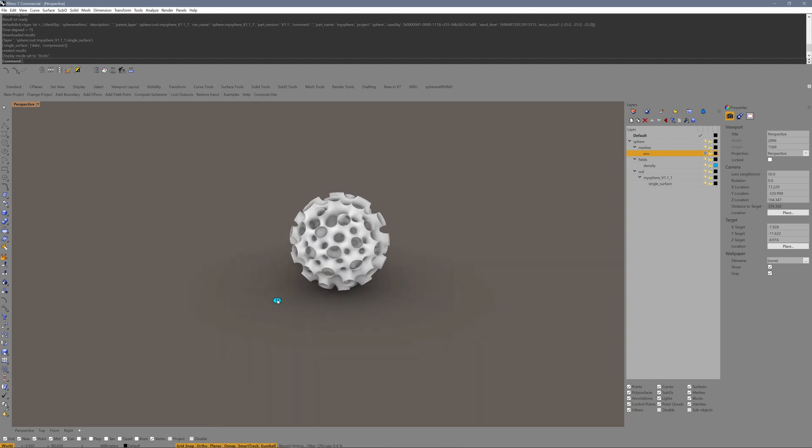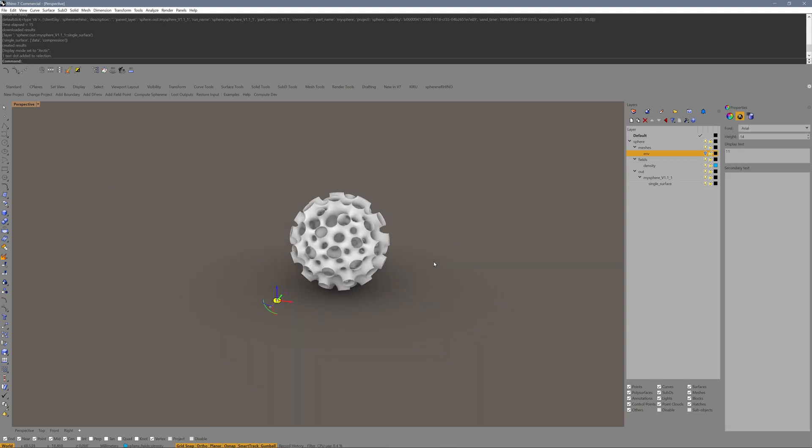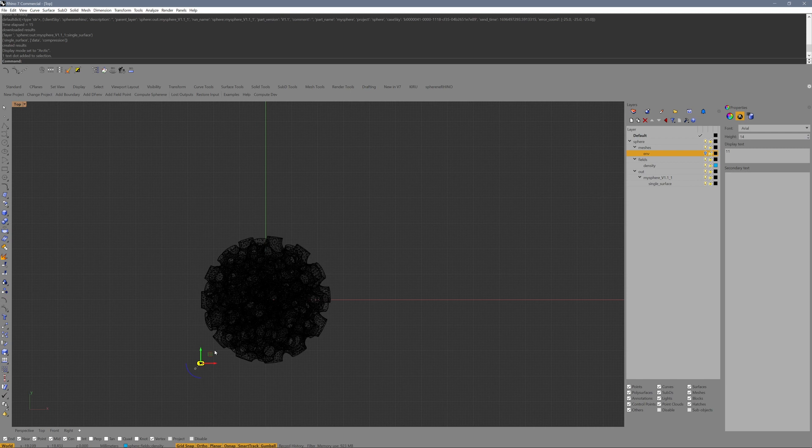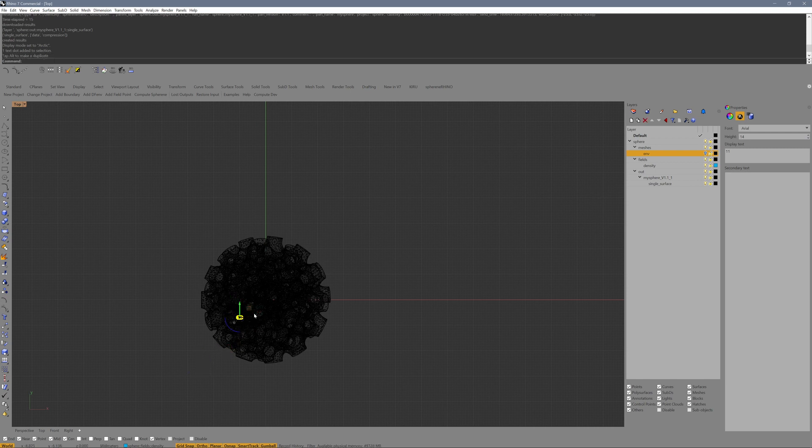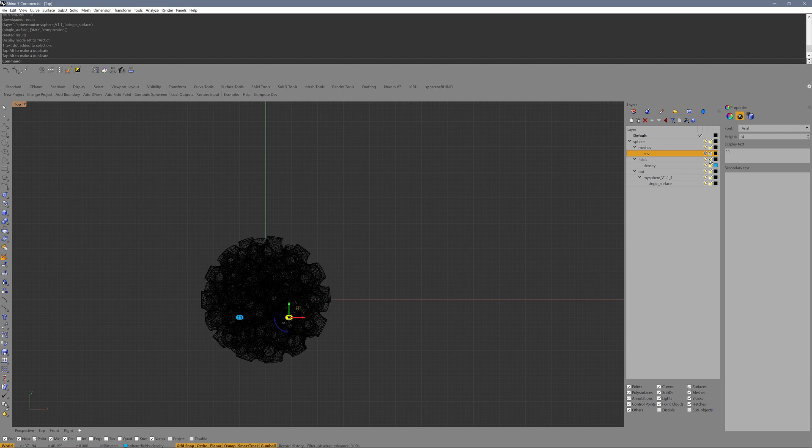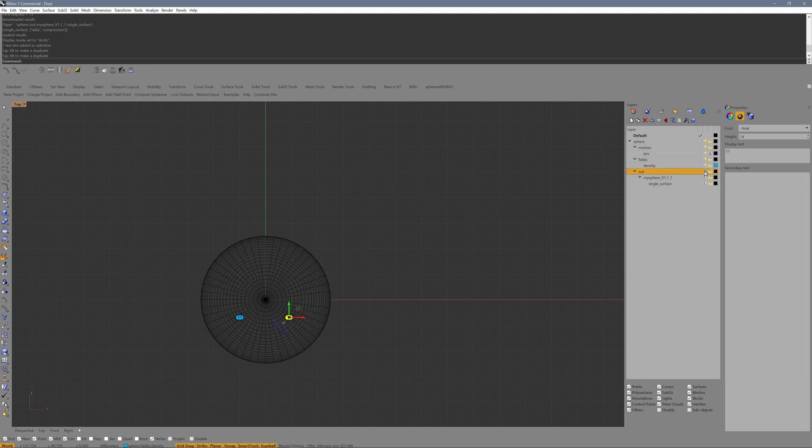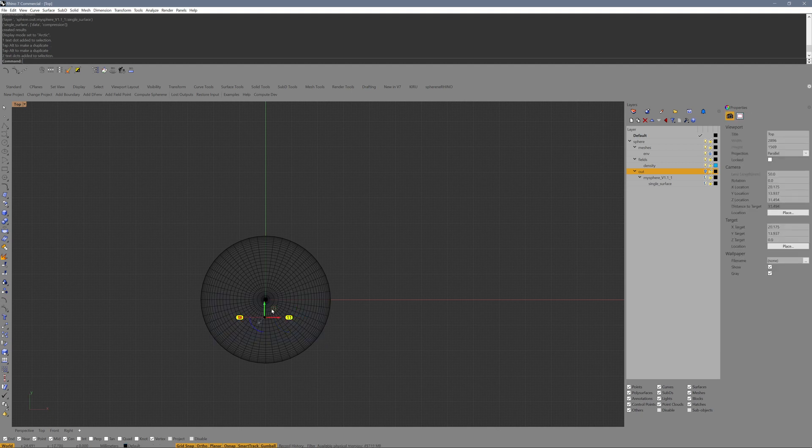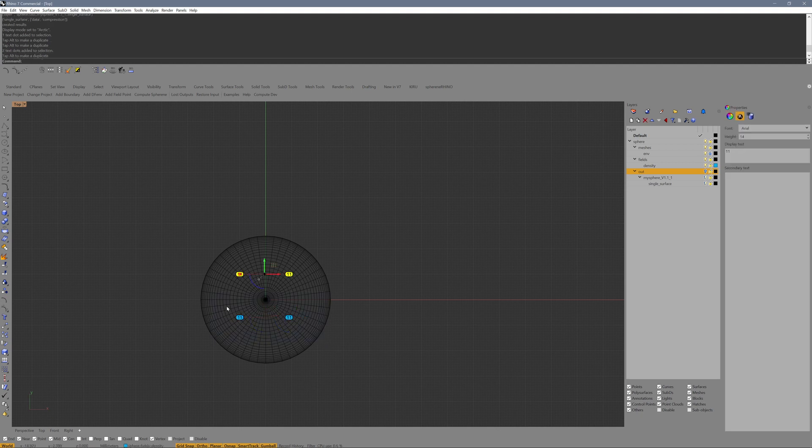We can now make a gradient that changes from this density 11 to another density. This we can do by simply copy and pasting points. I lock the envelope layer, make it visible, and hide the output layer to better see what I do.